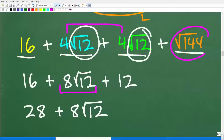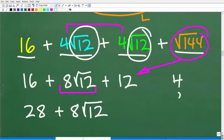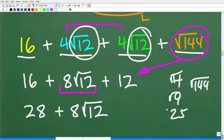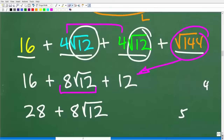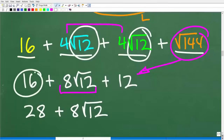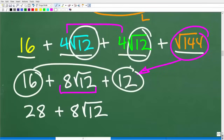We also note that the square root of 144 is 12 — that's a perfect square. Perfect squares are numbers like 4, 9, 25, and 144. When we take the square root of these numbers, we get whole numbers. So we're now down to 16 plus eight square root of 12 plus 12. Here we have 16 and 12, so we can add those together: 28 plus eight square root of 12.